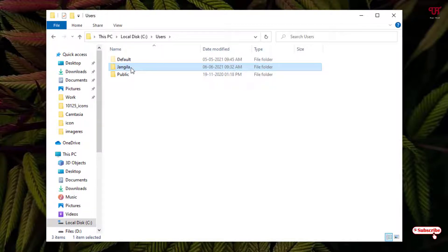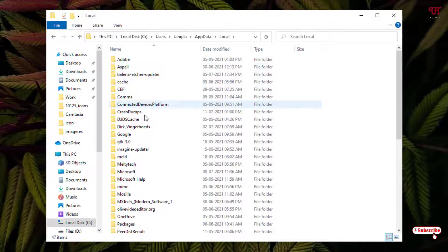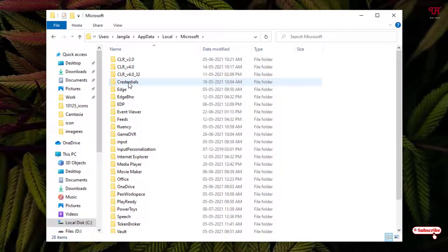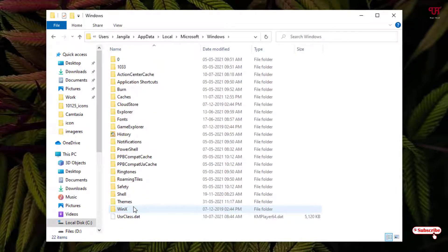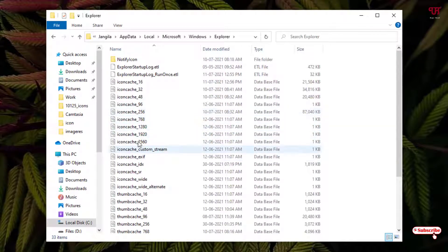Open your username folder and you'll see the AppData folder — open it. Then open the Local folder, scroll down and open the Microsoft folder. Scroll down again and you'll see a Windows folder — open it.